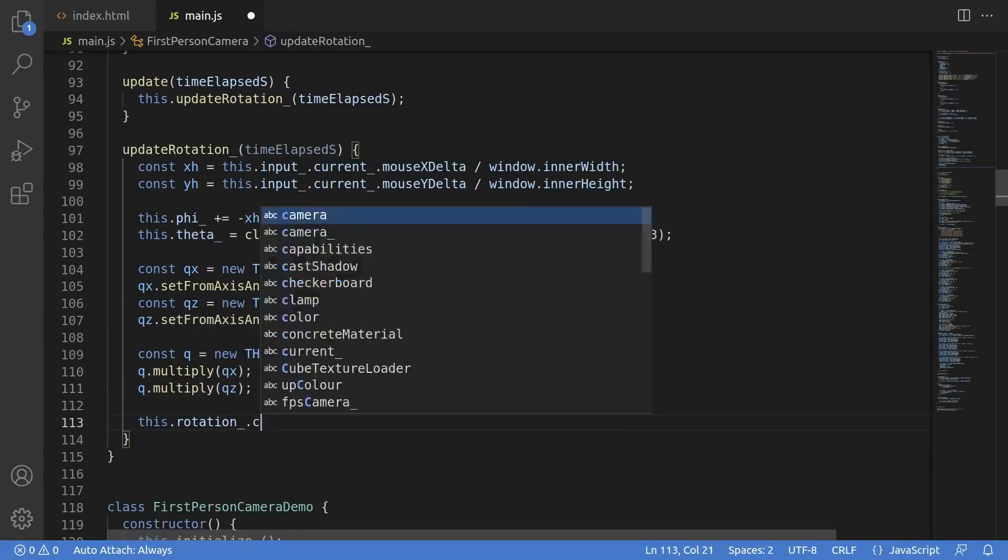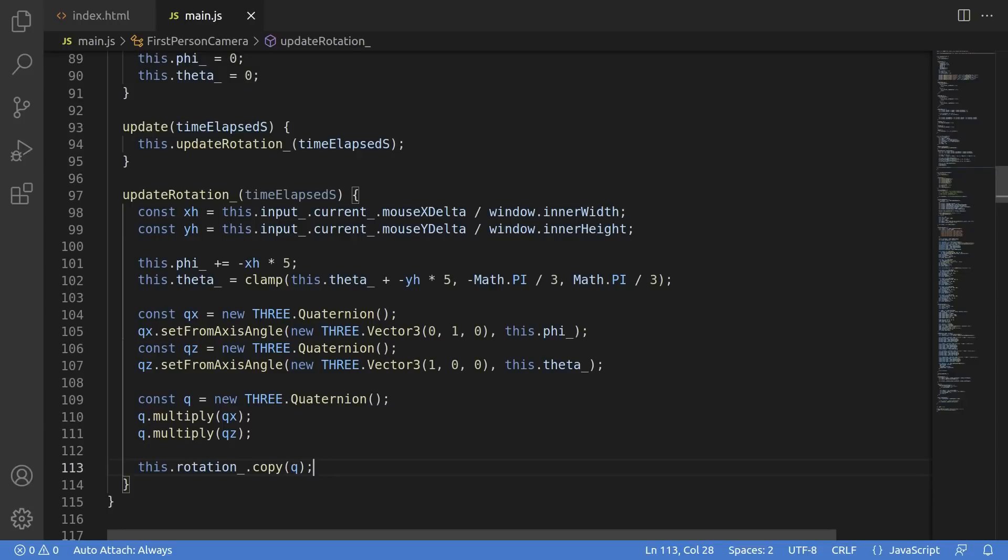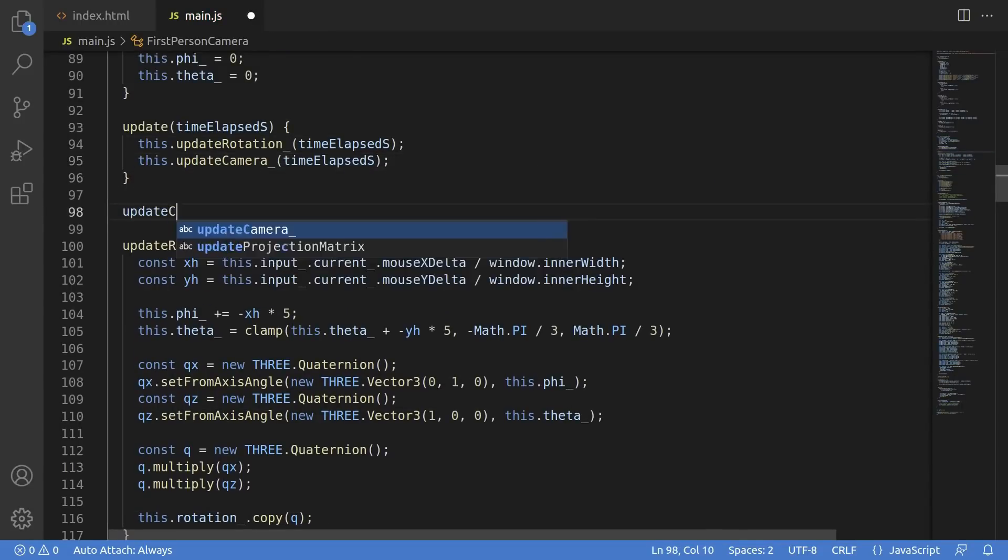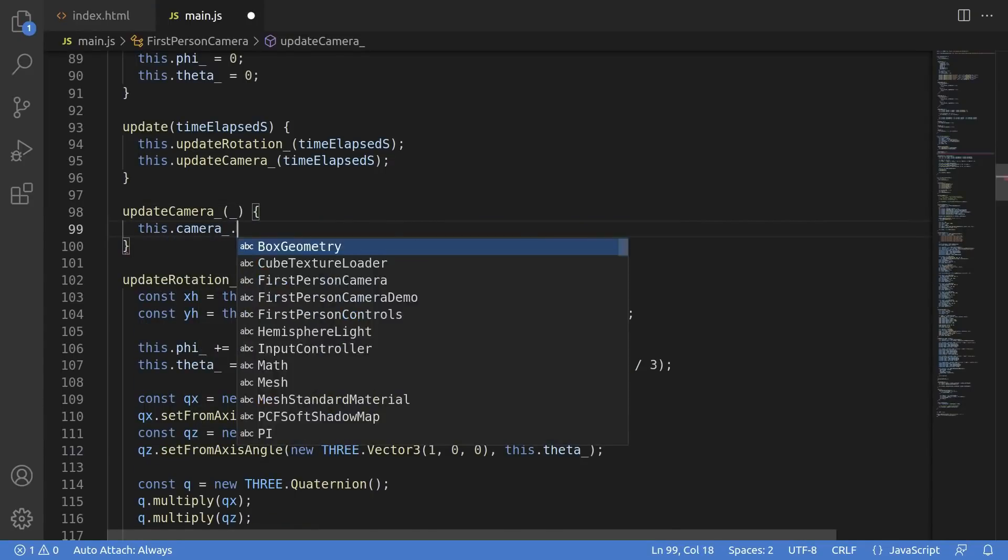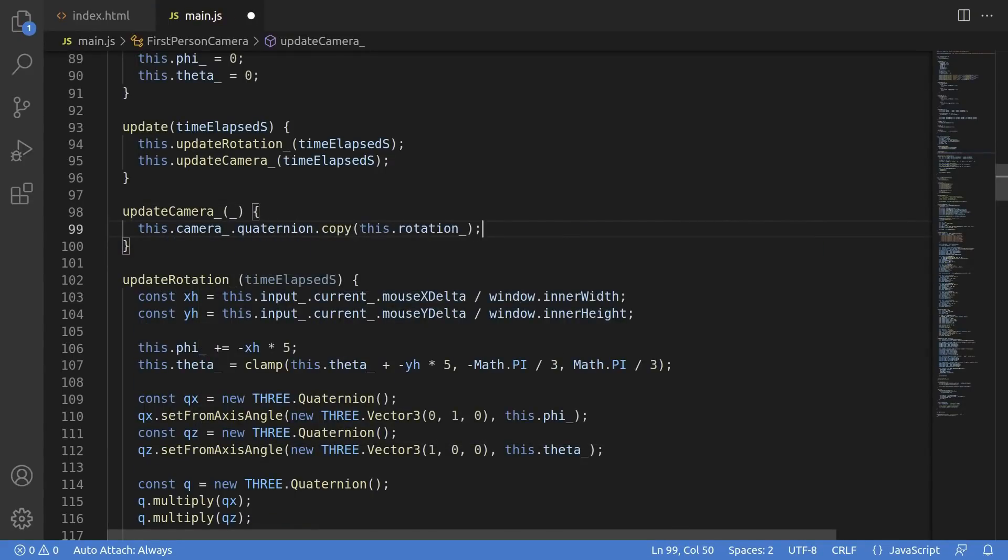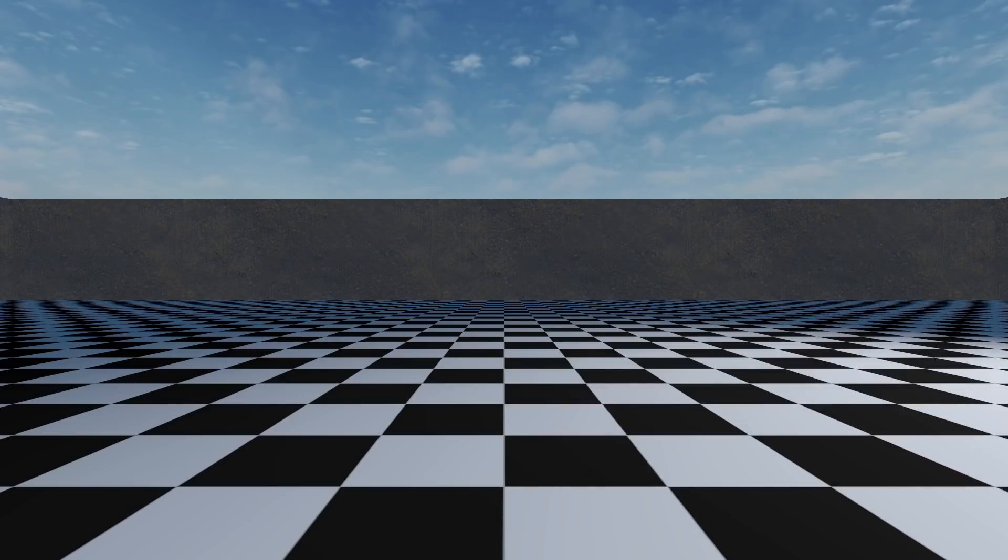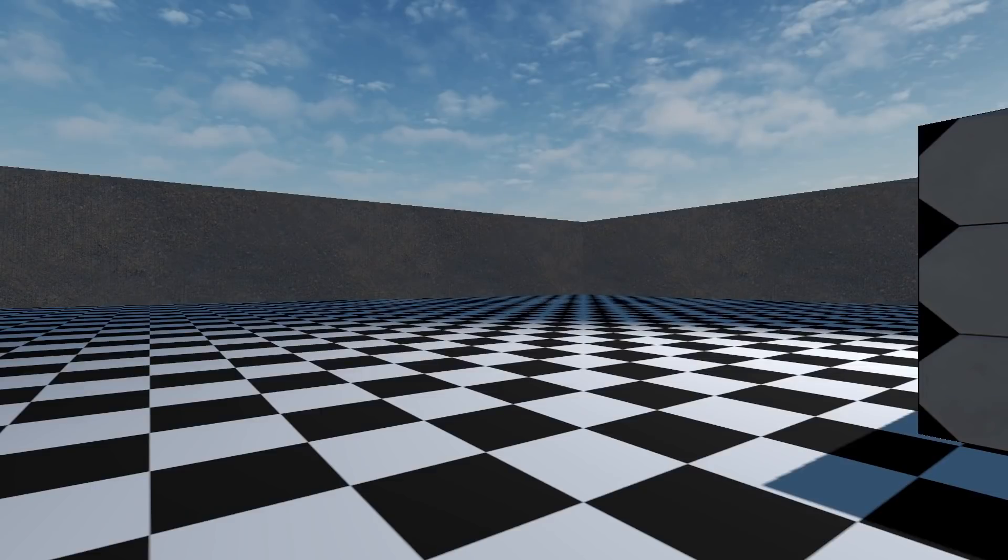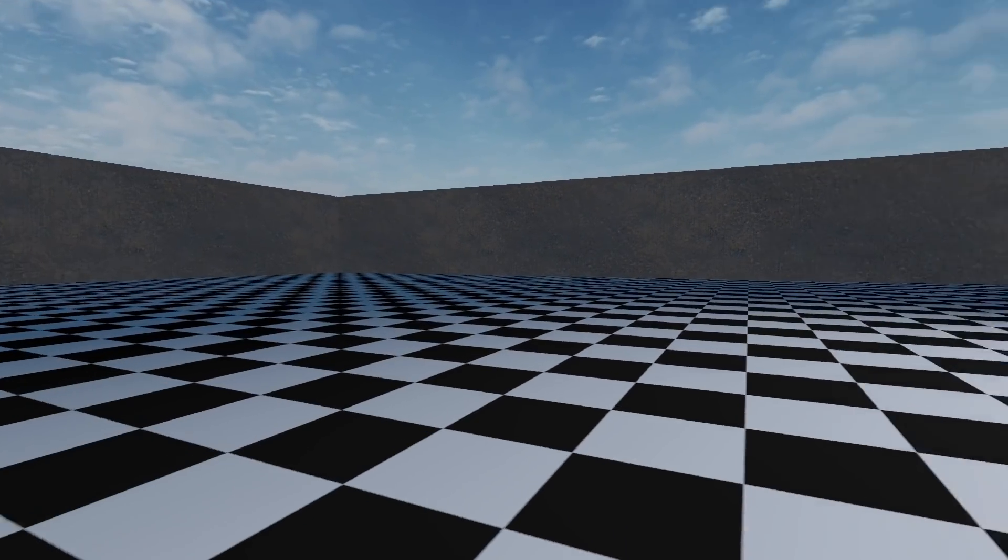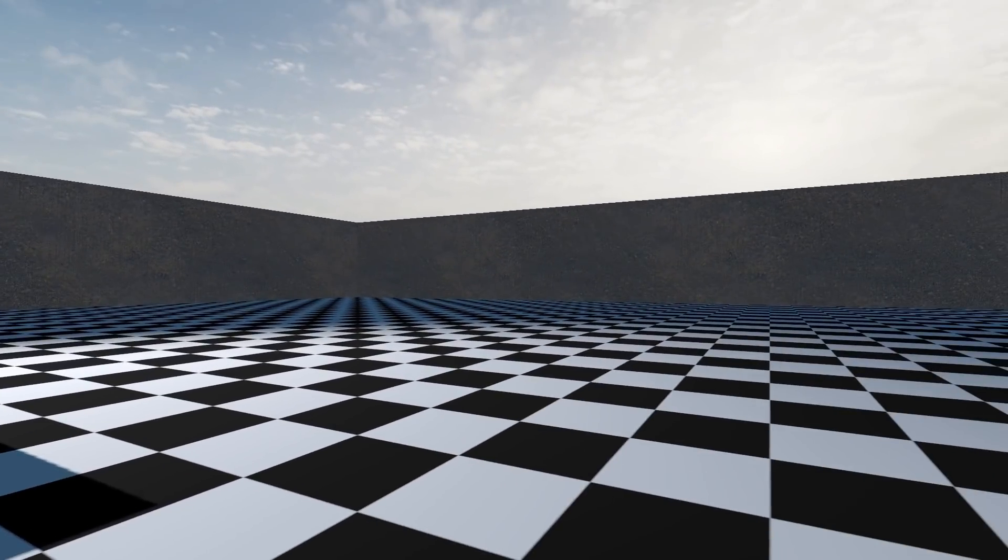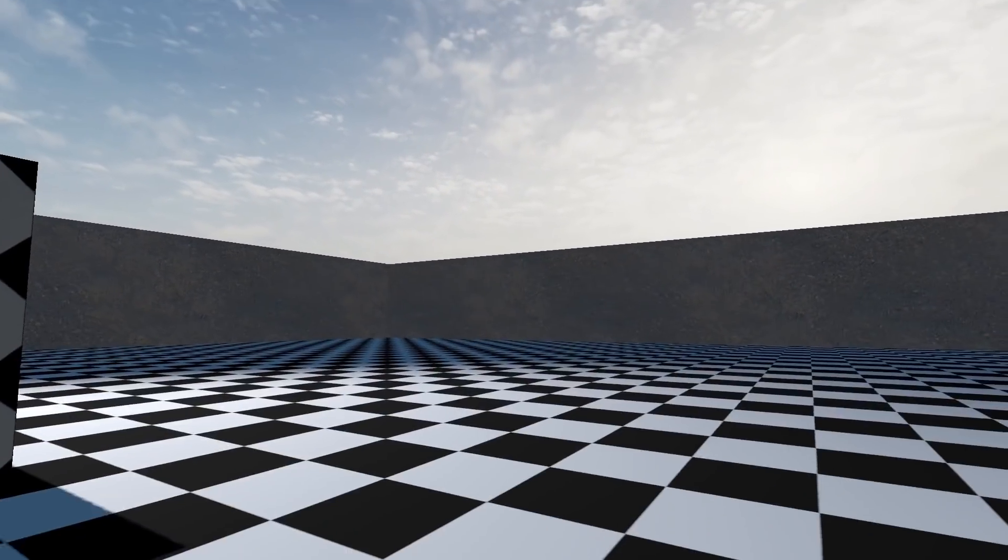The final rotation is just those two rotations multiplied together. Now we create this update camera call, which just copies our rotation into the Three.js rotation. Easy peasy. We've got a functioning camera now. I can move the mouse around and look in the same direction, so this is definitely on the right track.